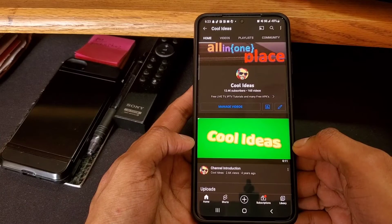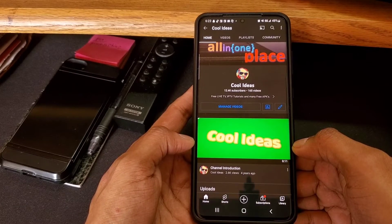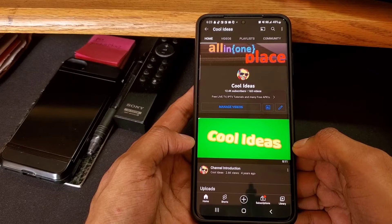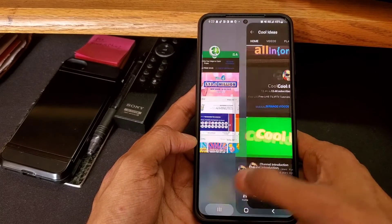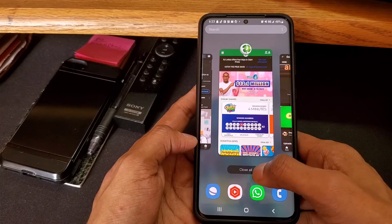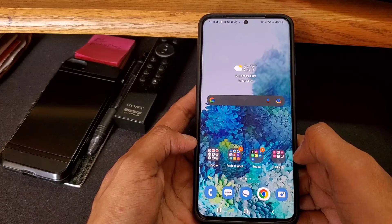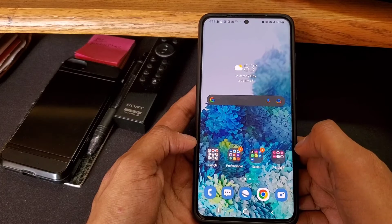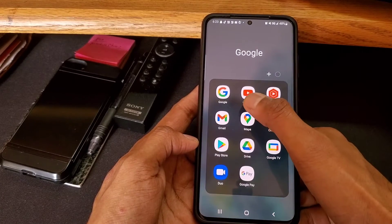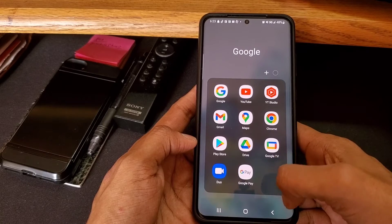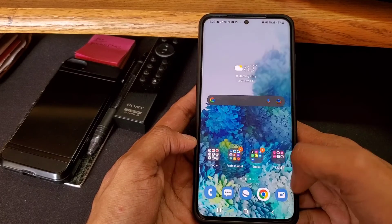Sometimes background running applications consume your battery as well. So in order to close all applications, click again on the three-bar and you will see a 'Close All' option. It will close everything — all your applications will be closed — and if you open one again, it will start fresh.